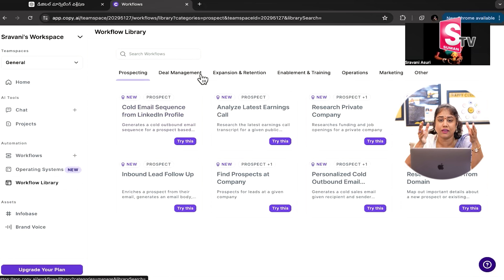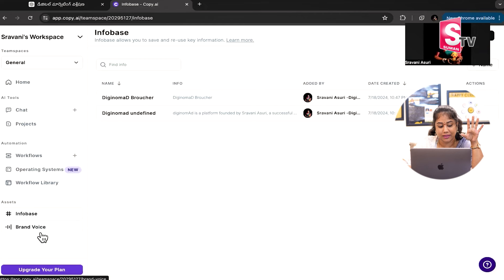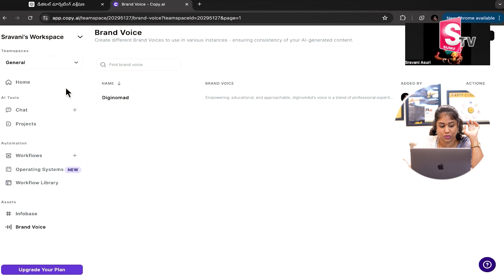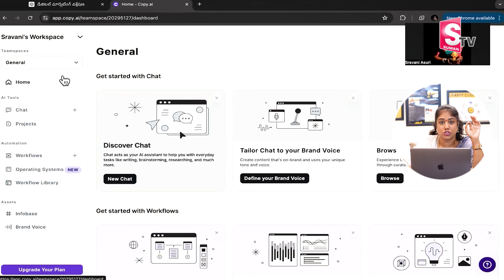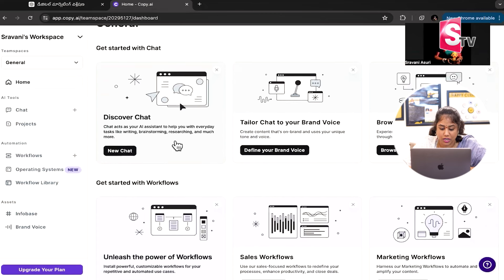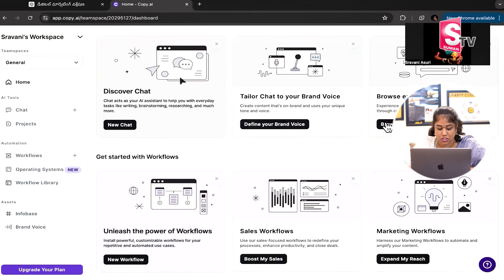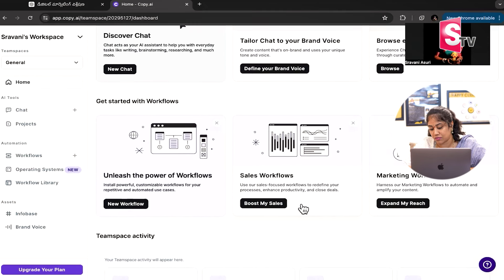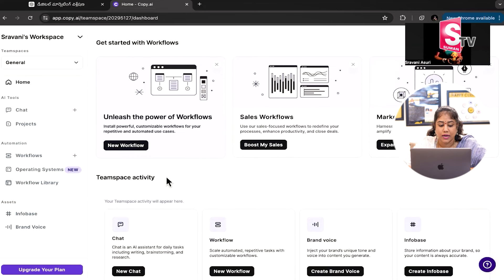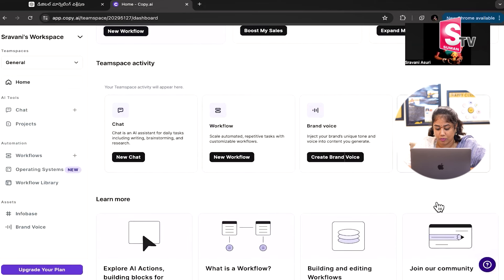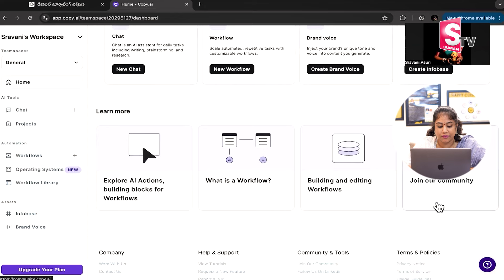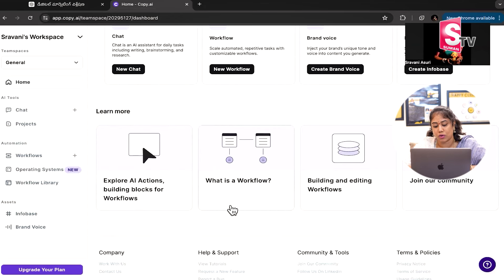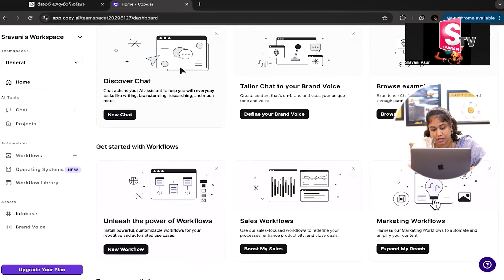So if you want to create info based here, we will create a brand voice too. First, I'll show you a feature. Generally, you can discover chat, create new chat, define your brand voice, browse example chats, analyze the power of workflows including sales workflows, marketing workflows, team work activity, and infobase. Also, explore AI action building block workflows, what is a workflow, building and editing workflows, join our community, and learn more.